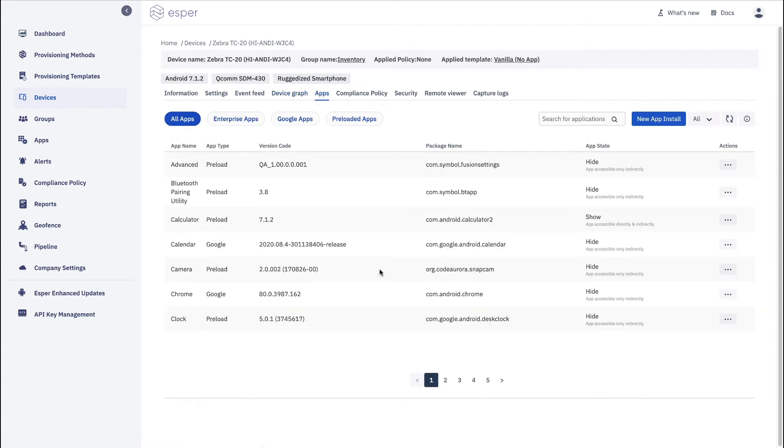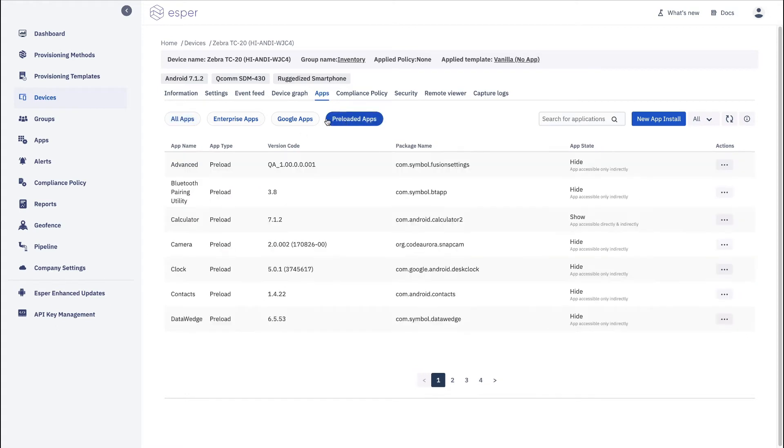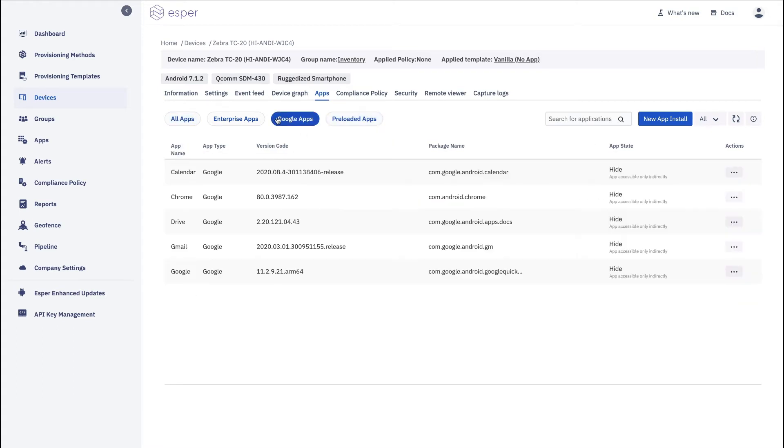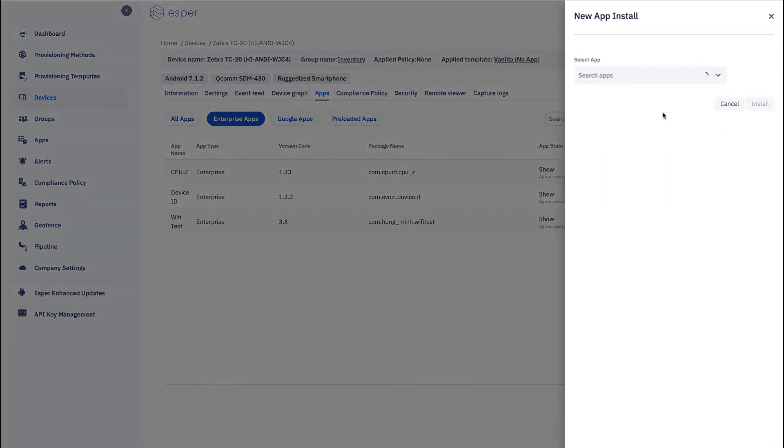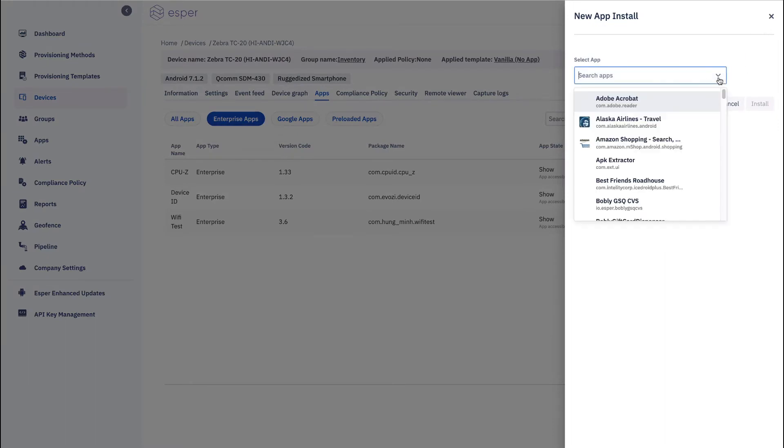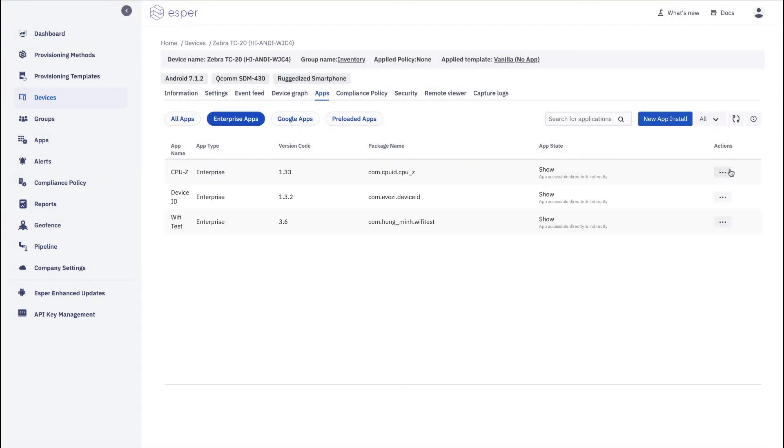Apps. This is where you can manipulate apps and basically be able to, on the device level, see what apps are preloaded, the Google apps that are there, the enterprise apps that you've installed via the Esper Cloud. You can install new apps from here. Makes it very easy to do so.